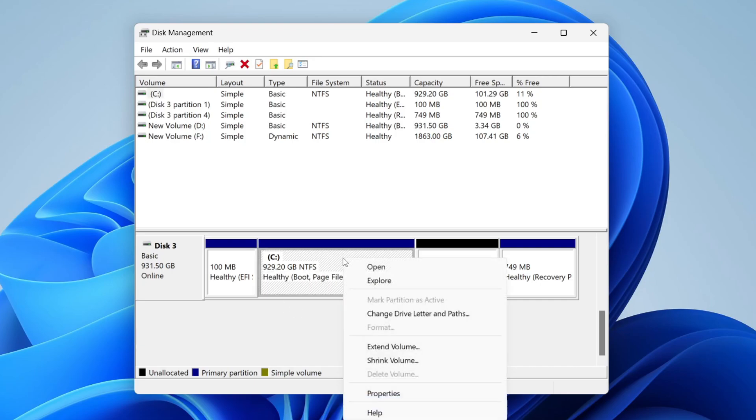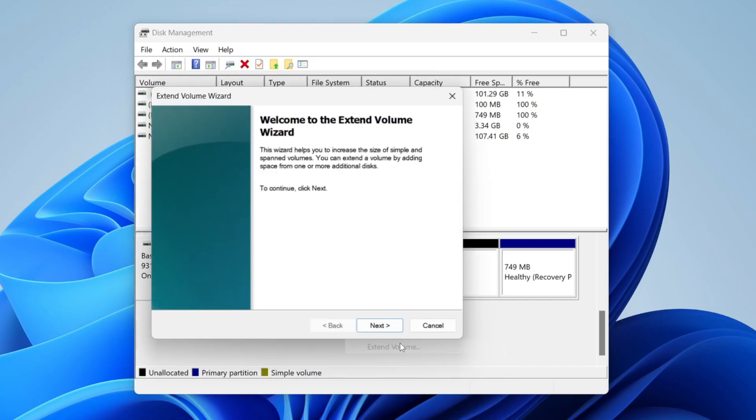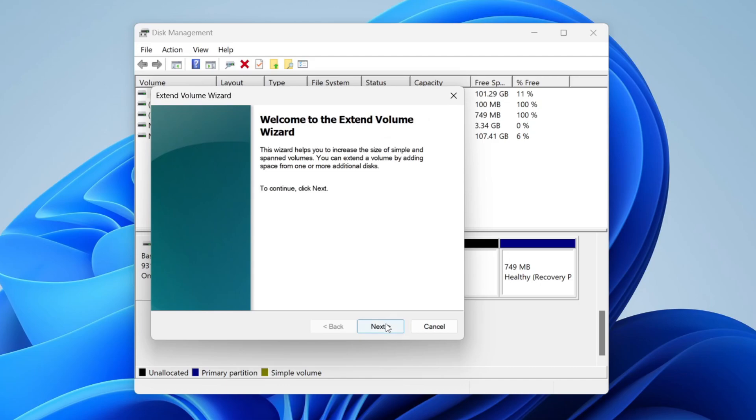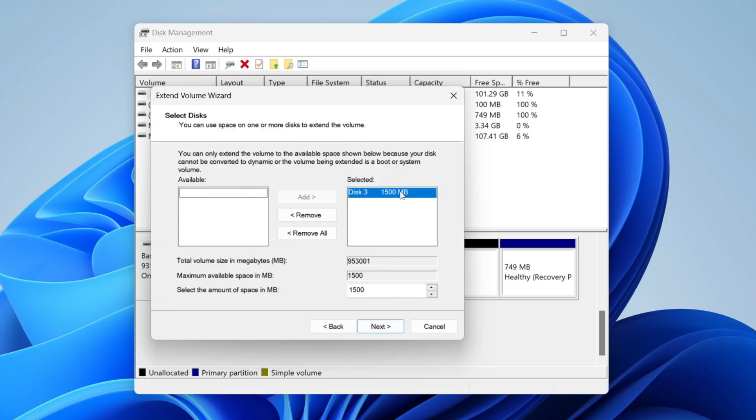Then you can right-click on the C drive and click on Extend Volume. Press Next, and you can then choose the space you want to use. In this case, I'm using 1.5 gigabytes or 1500 megabytes.